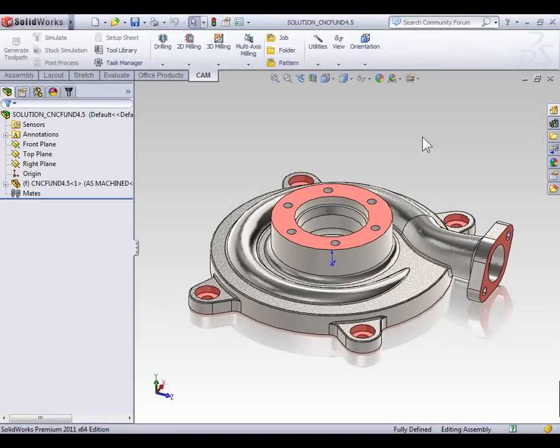In previous videos, we discussed how we can use a solid body to define the stock material in instances where we're casting or forging the part. But what happens if you've created a part that has an as-cast and an as-machined configuration? Can you use the as-cast configuration to control the stock material when machining the part?